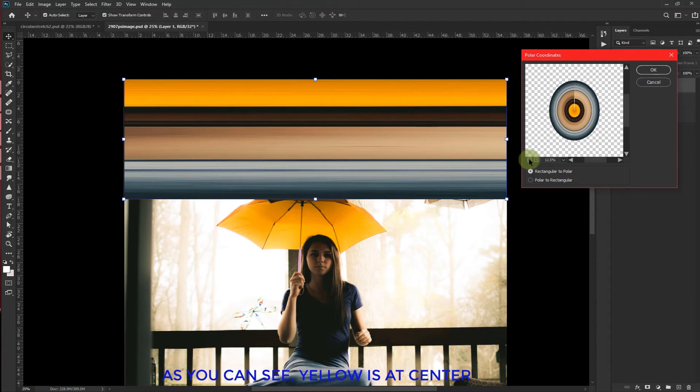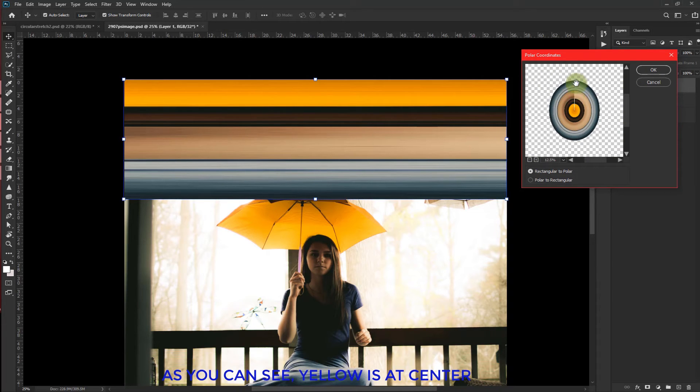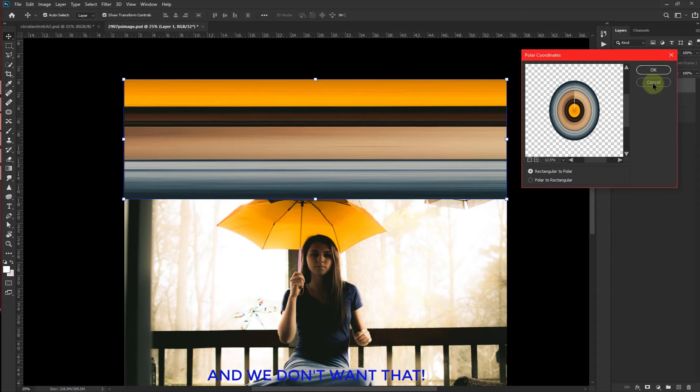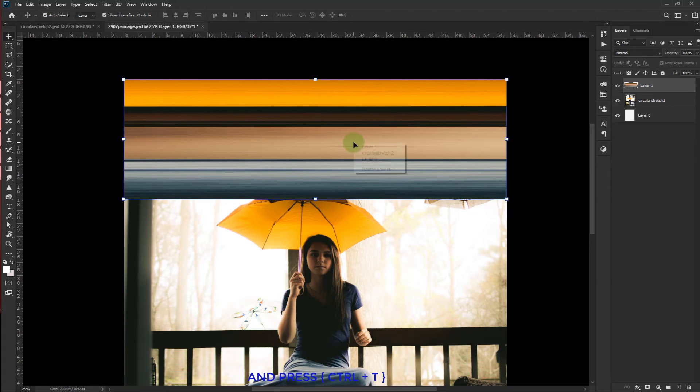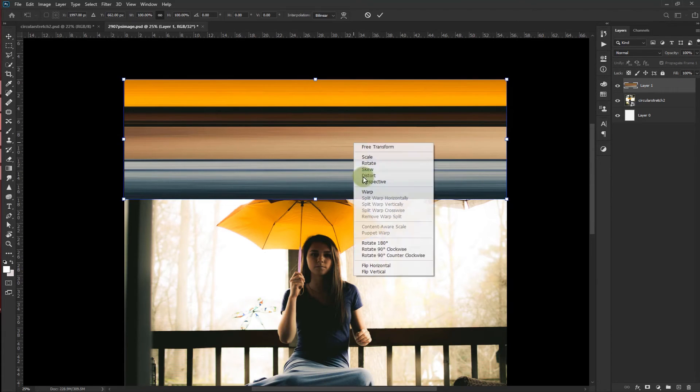As you can see yellow is at center. And we don't want that. Now select the stretch layers. And press Ctrl T. Now click on flip vertical.